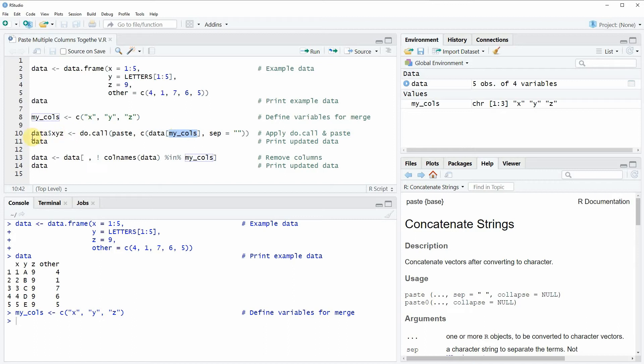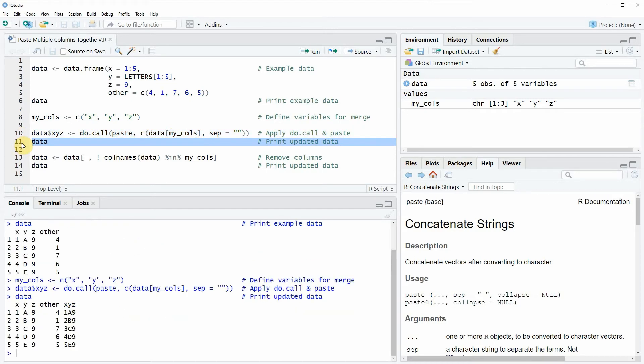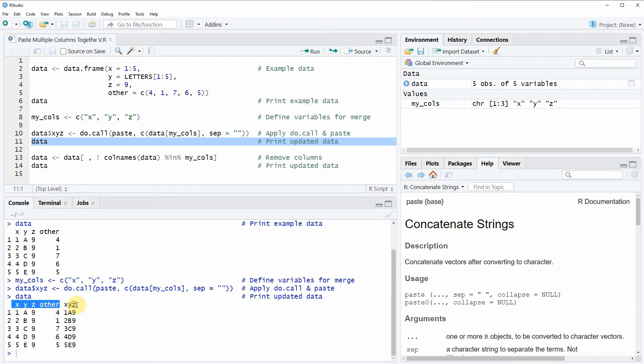If you run line 10 of the code, our data frame will be updated, and we can have a look at our updated data by running line 11 of the code.